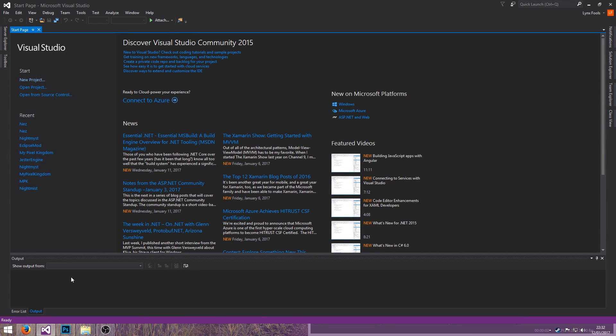Hello there everybody and welcome to a new series on my channel. We are doing some Terraria modding and I'm going to be trying to go over as much as possible in each episode, so let's start out with modding.